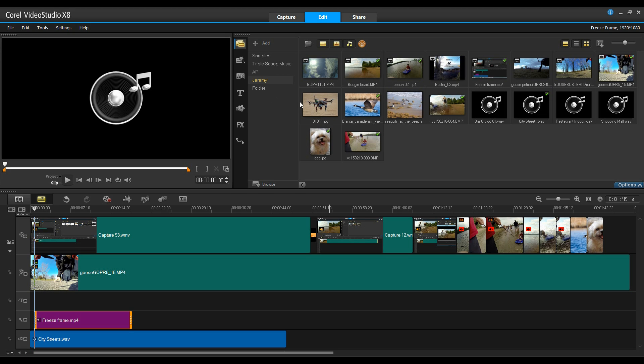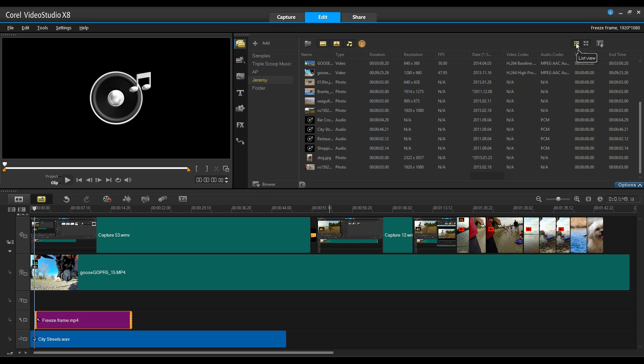First is the improved list view. In the upper right hand corner, I can click on this icon that will bring me the content in my media trays in a list view.